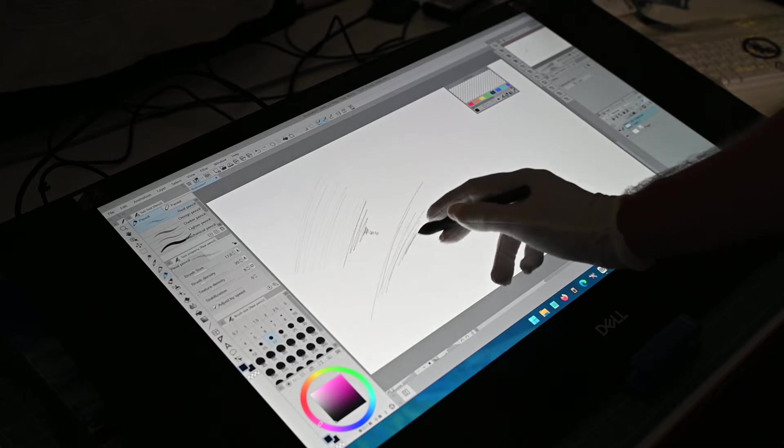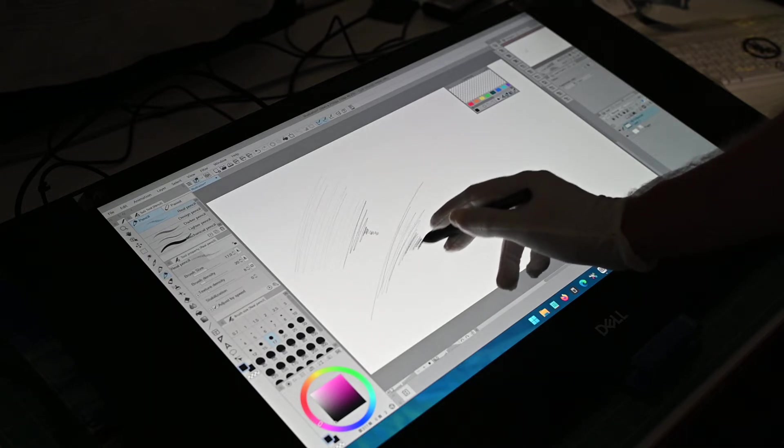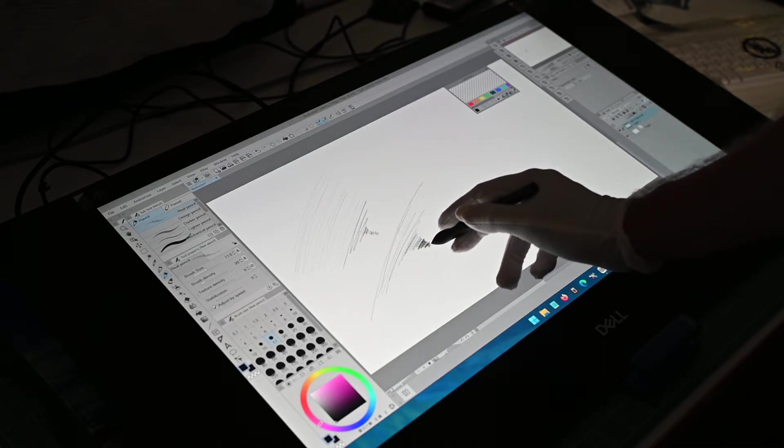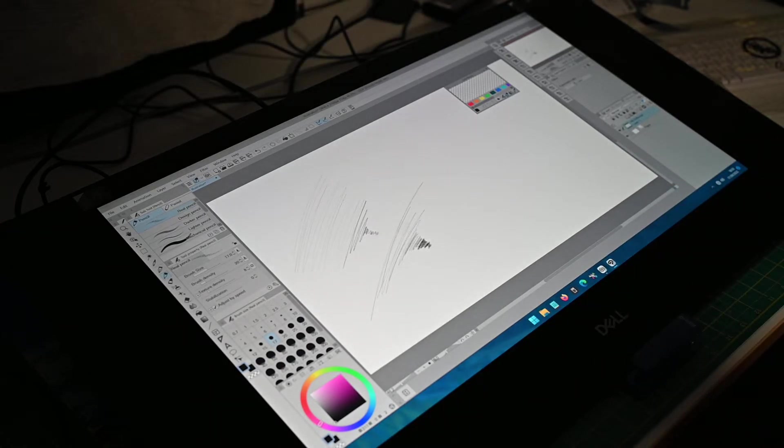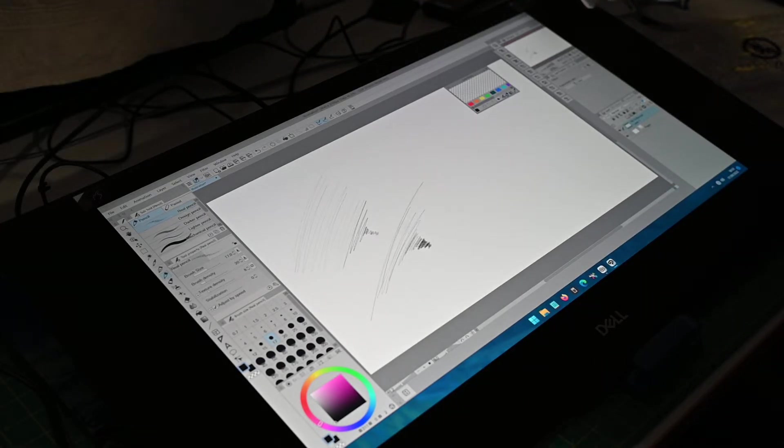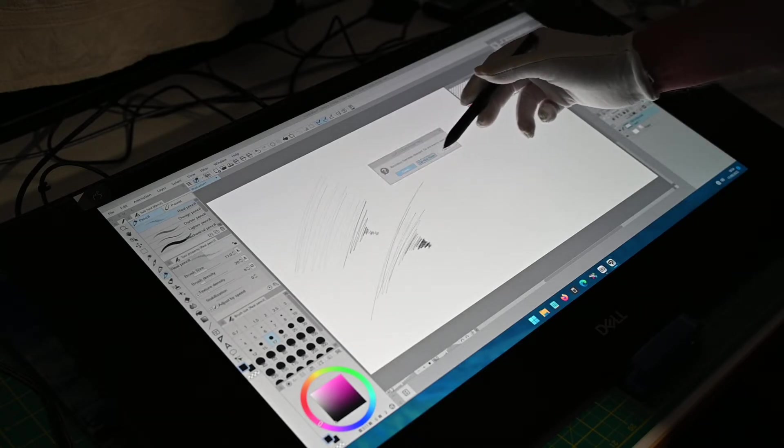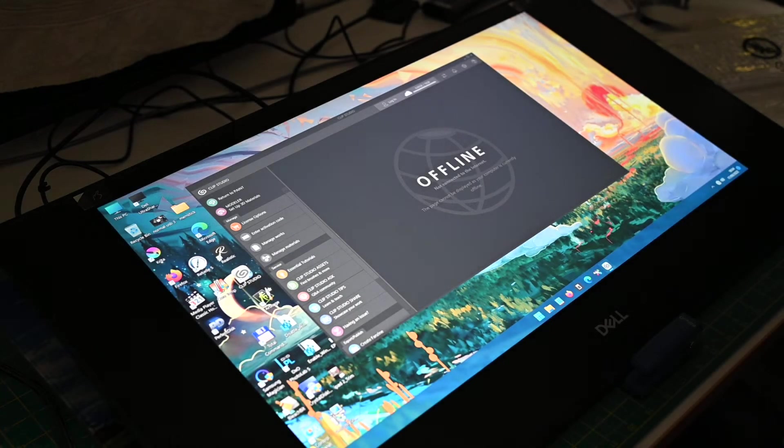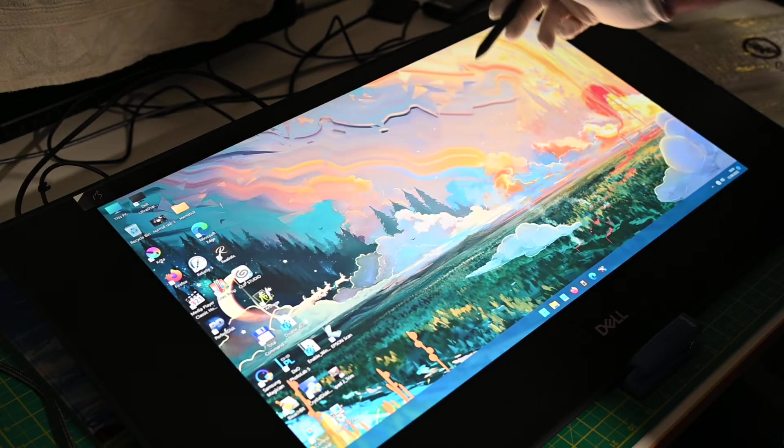Nice and gentle, hardly touching the screen, and then applying a bit of pressure and it's nice and dark. So the pressure levels are there. Now the only thing that I would say, and this is being honest.